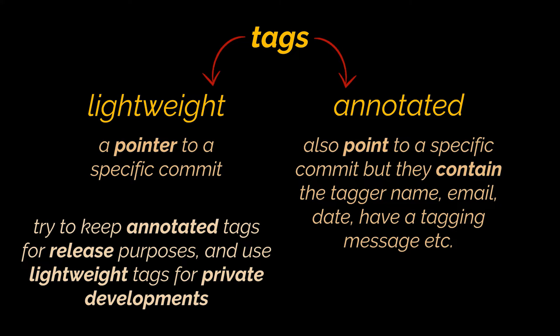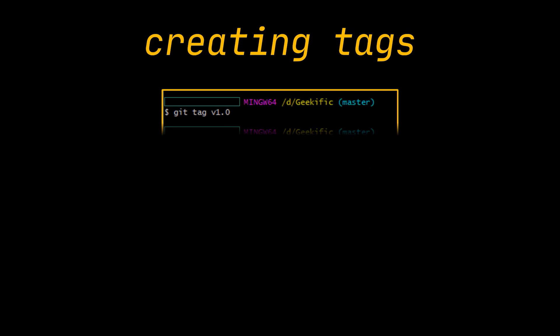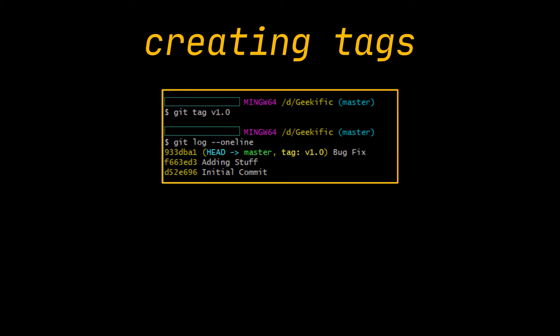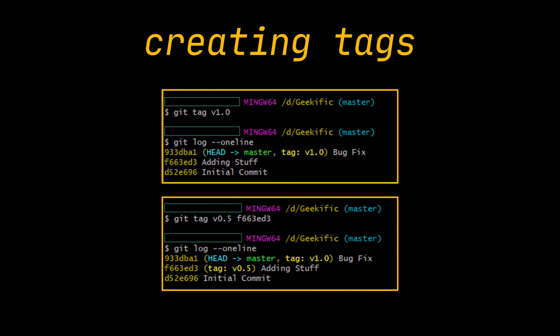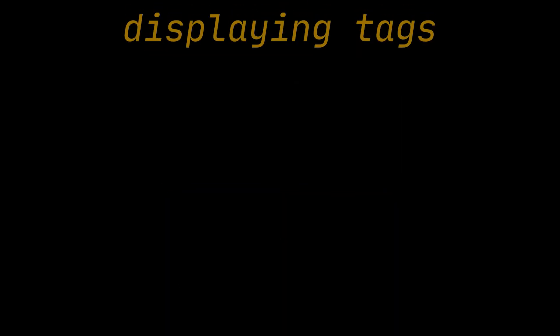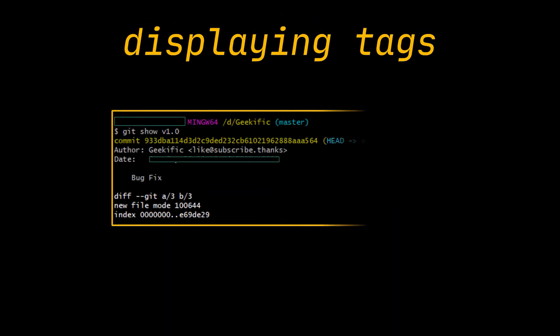Now that this is out of the way, to create a normal lightweight tag you just provide the tag you want to the git tag command. This will tag the head commit of your branch. If you want to tag a particular commit, you just provide that commit after the tag you desire, just like we did in the command you see. After doing that, you can use the git show command followed by the tag you created to display all the information related to that tag.